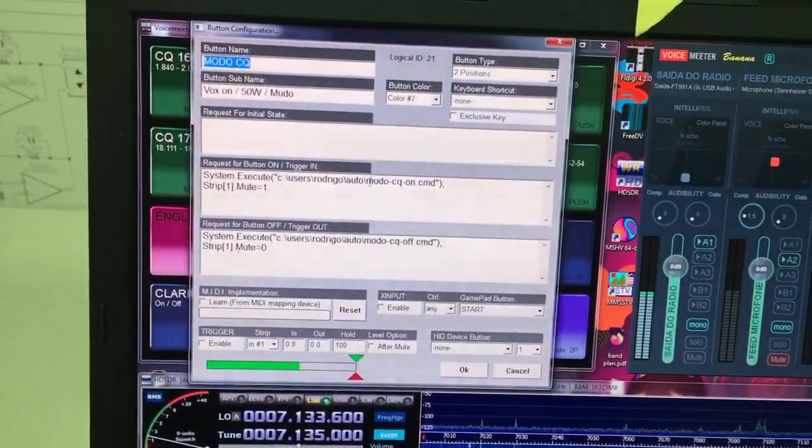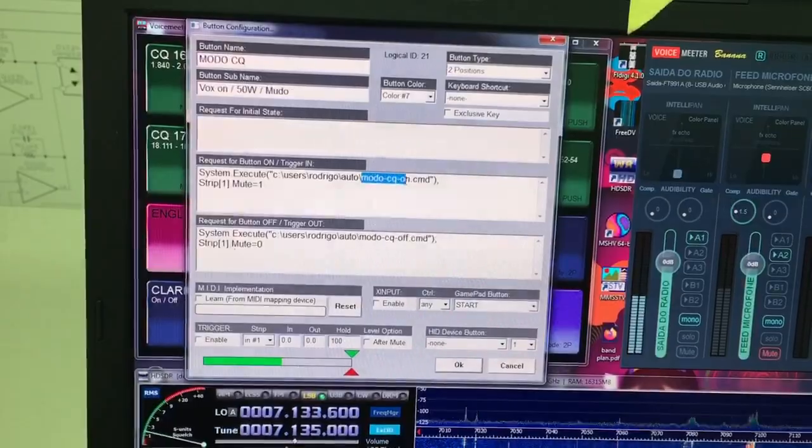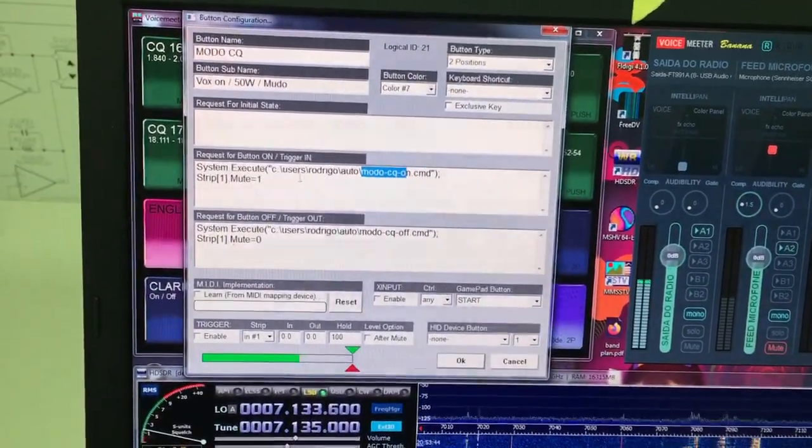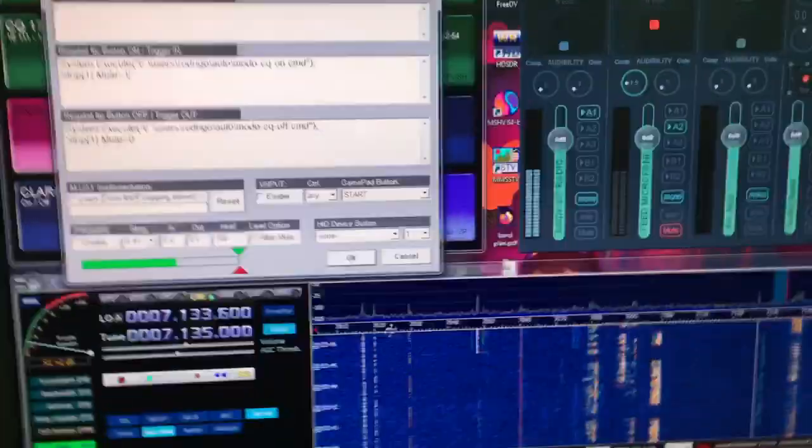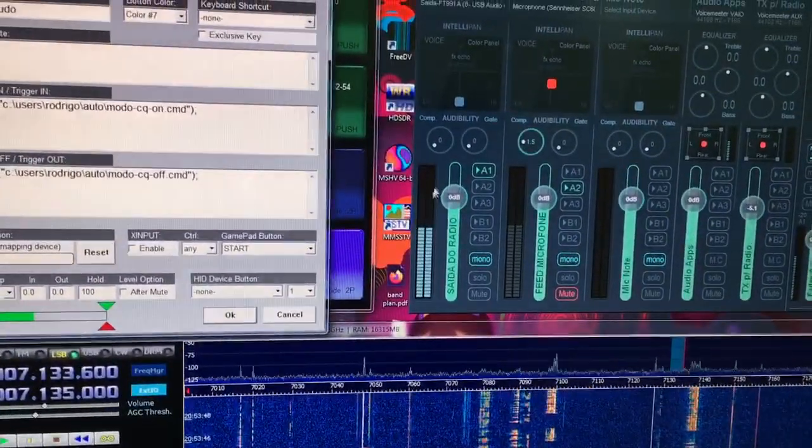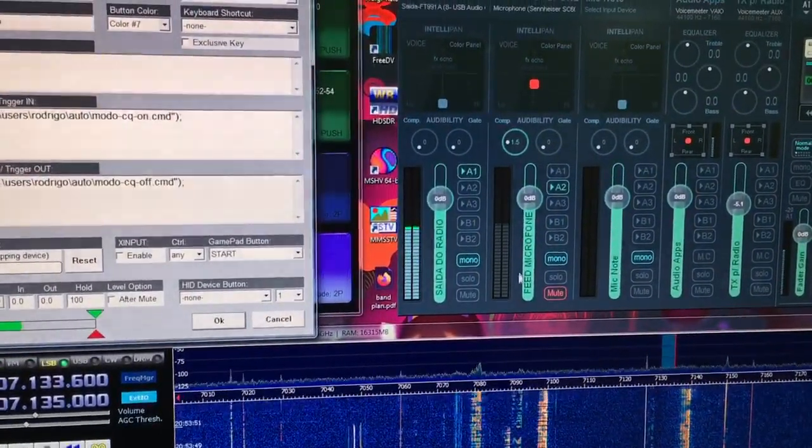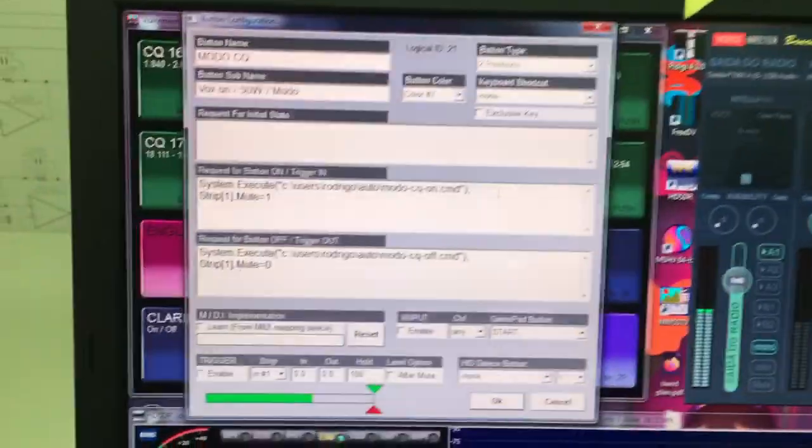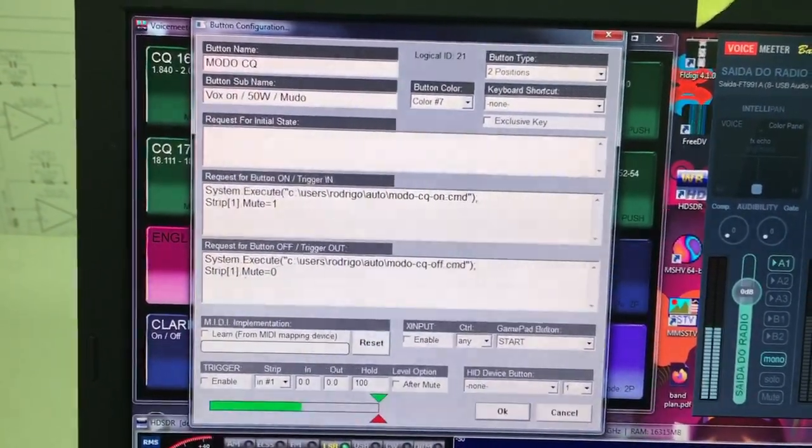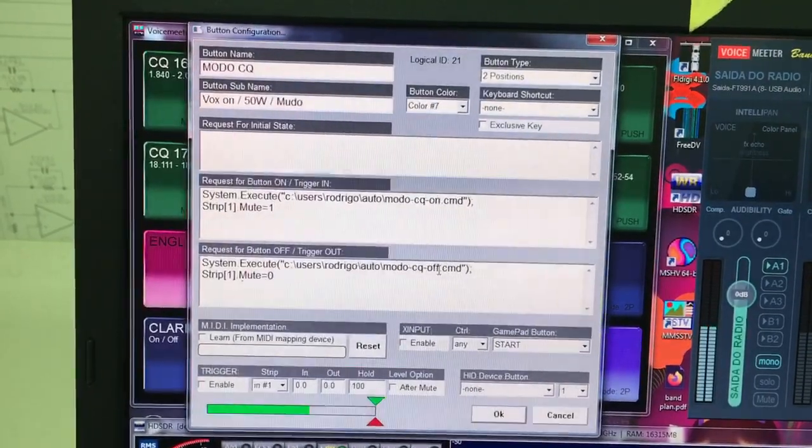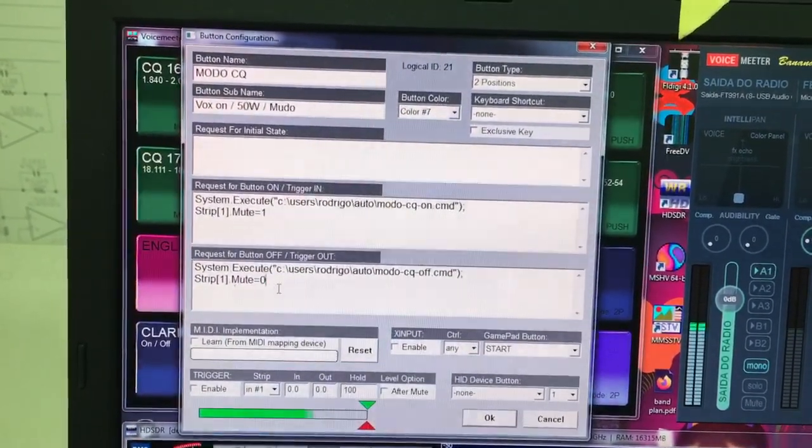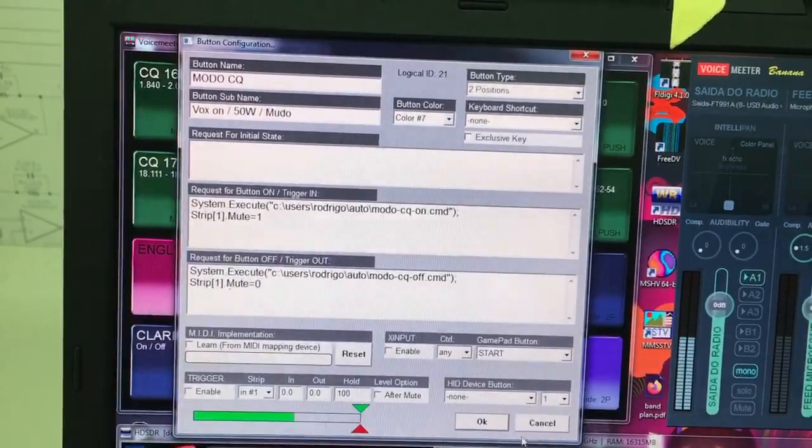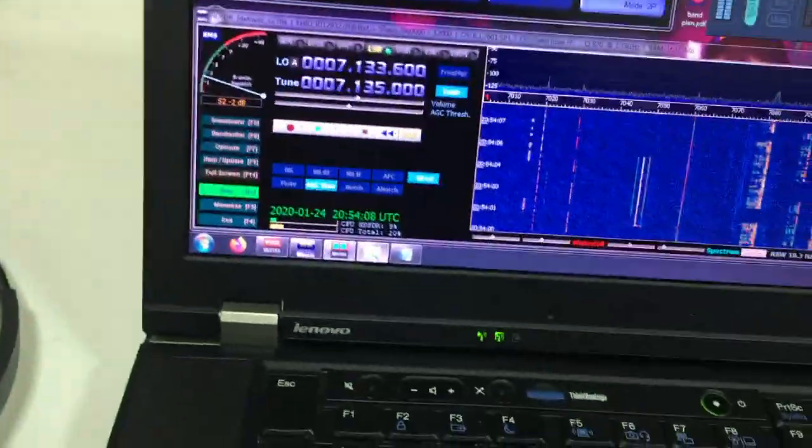So I'm going to invoke the moto cqon.cmd, and then mute the strip, strip number one. So this is strip number zero, strip number one. So here's the mic, so it puts the line on mute. And on the button to depress is secure mode off.cmd and put the strip one mode to zero. So let's take a quick look at the batch file.